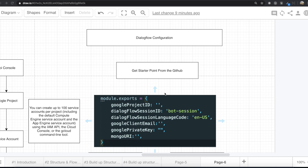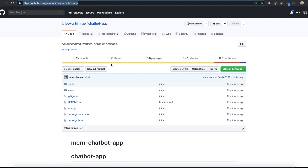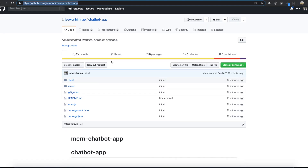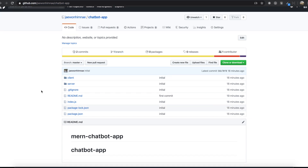Hello my friends. From this video, we are going to really start making our chatbot application. To do that, we are going to use this starter point, the chatbot app.